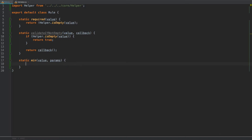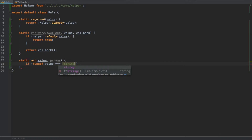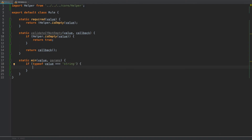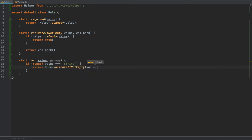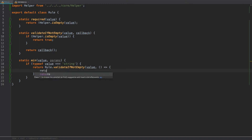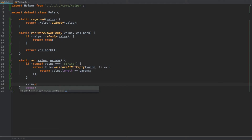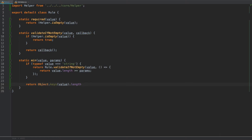Inside `min`, we first check if `typeof value === 'string'`. If it is, we return using the `validateIfNotEmpty` helper — passing value and a callback where we check `value.length >= params`. Otherwise, for objects or arrays, we use `Object.keys(value).length >= params`, which represents the number of items in the array or properties of the given object.